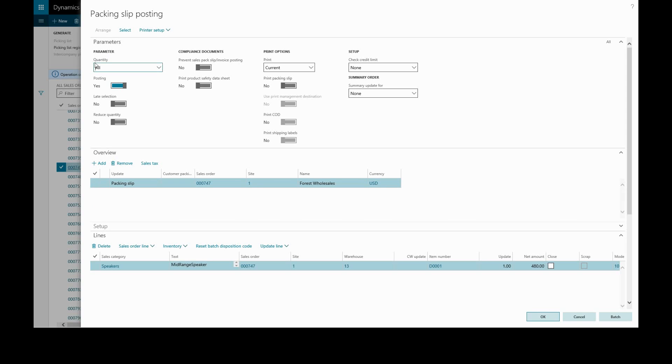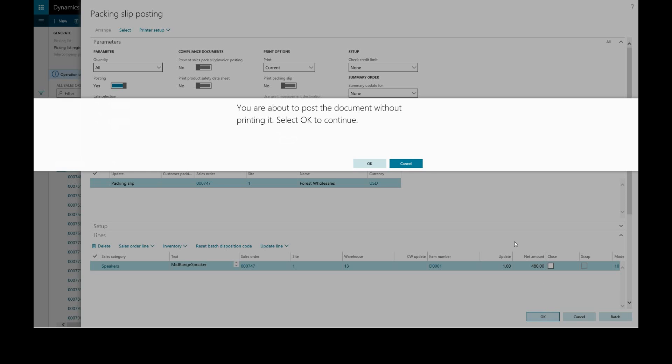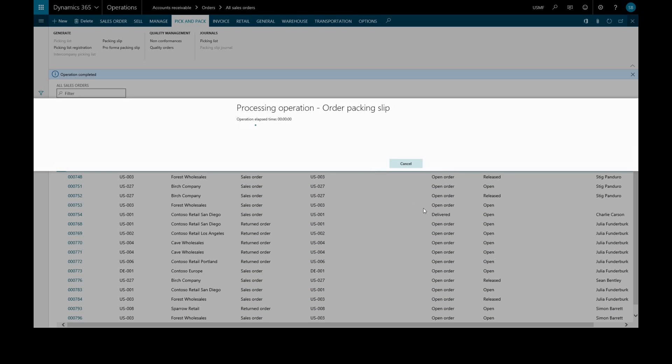Again we can specify the quantity, we'll keep that as all. Posting yes, we can choose to print or not, review the details and click OK. Again we have our printing warning and process the operation.